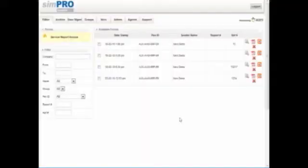Now my field staff can get on with their next job. Meanwhile, back in the office, the form has been received for editing.